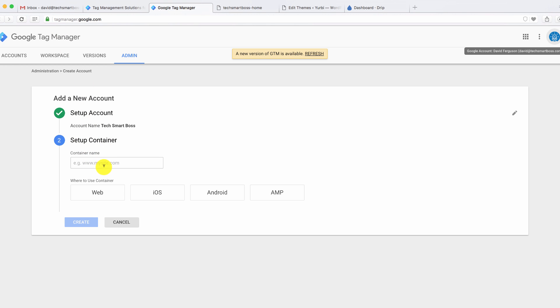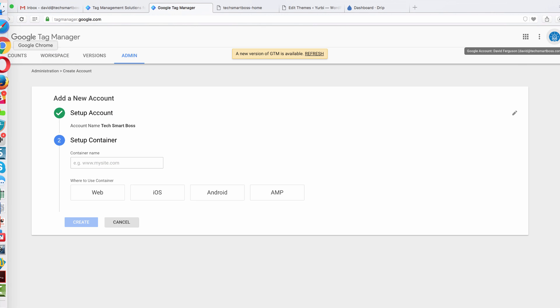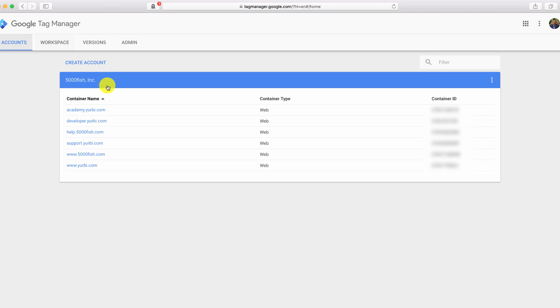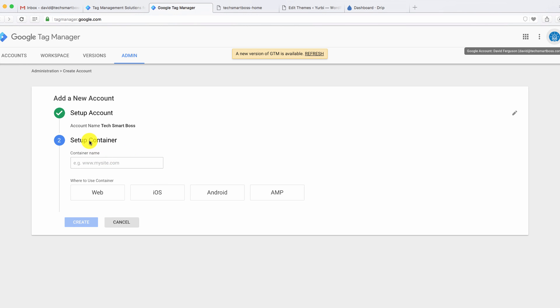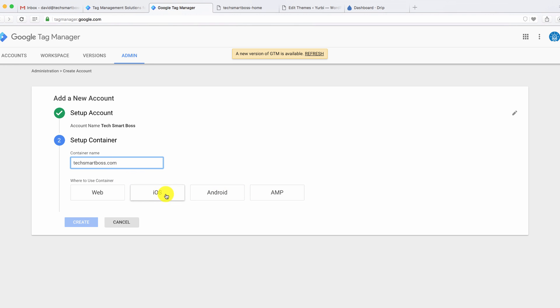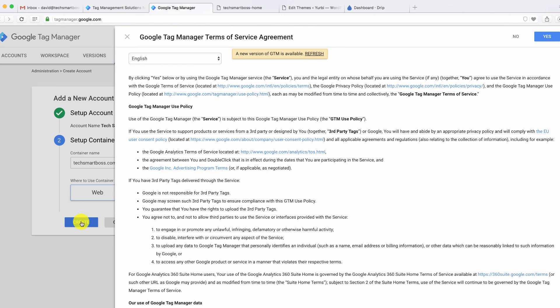Now the setup container, what's nice is if you have multiple properties. For example, I'll show you my setup for my other business here. You'll see that I have multiple websites that I use this Google Tag Manager on. They all do different things, different websites, different help sites, different training sites, lots of different sites. That's what these containers are. So first thing it's asking me is for my container name. I'm going to just call this one TechSmartBoss.com. It's going to be my primary website. You can see here you have all sorts of different things you can target, but we're going to focus on the web and do a web container here.